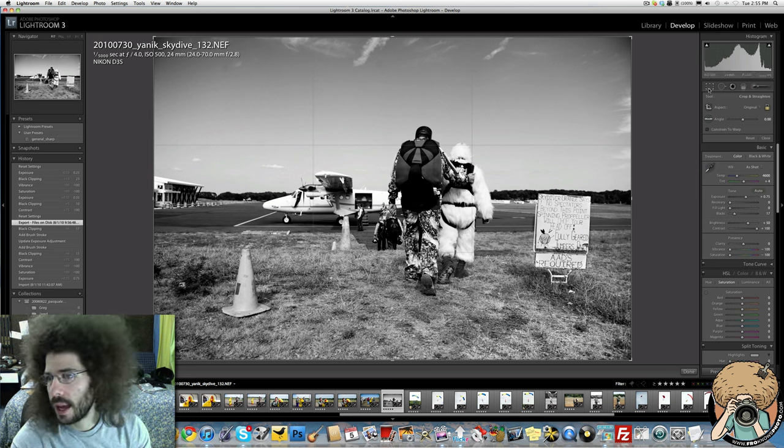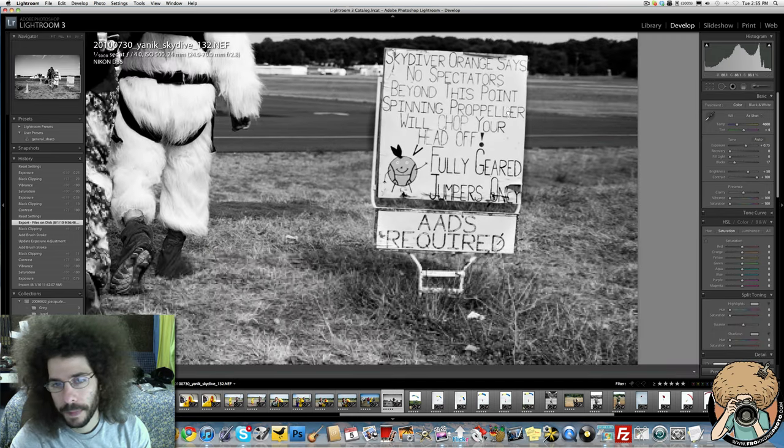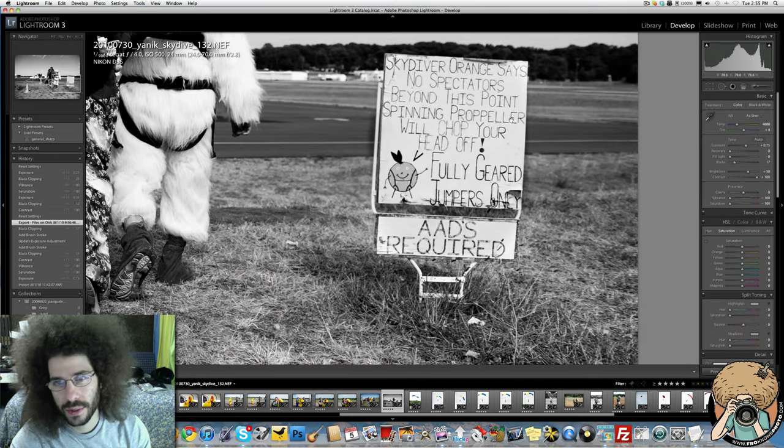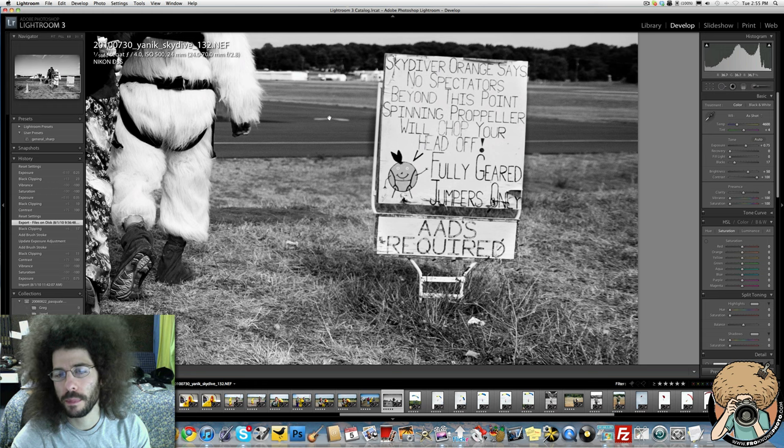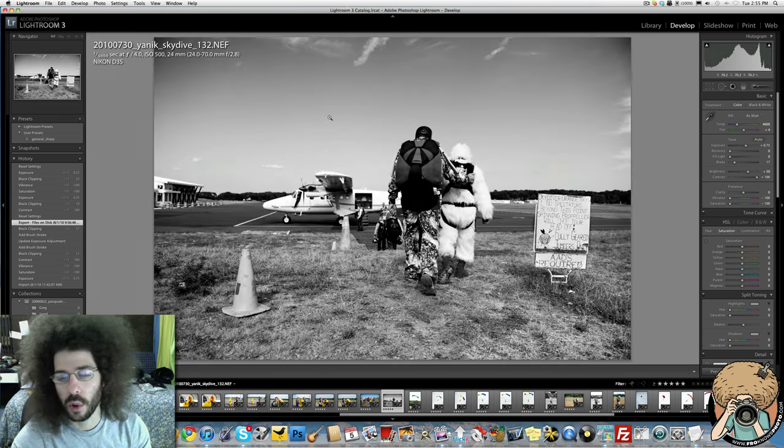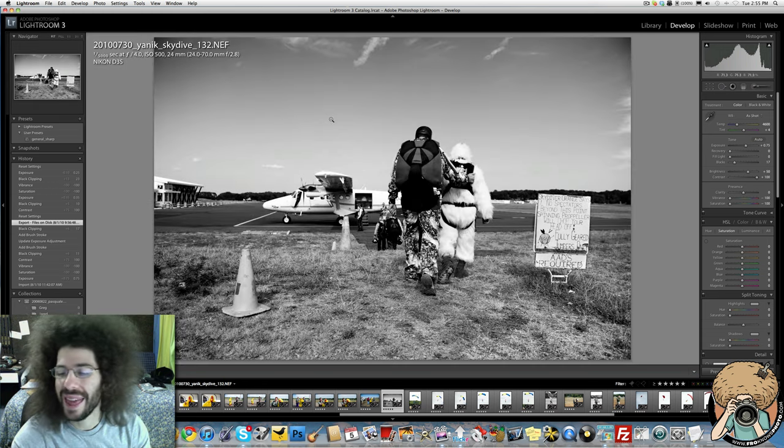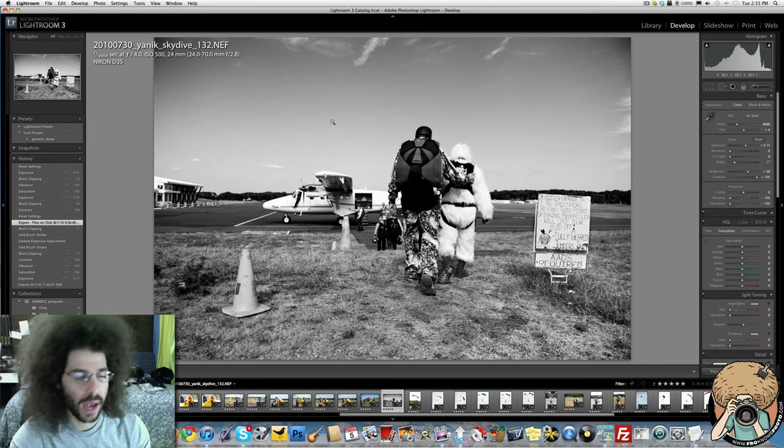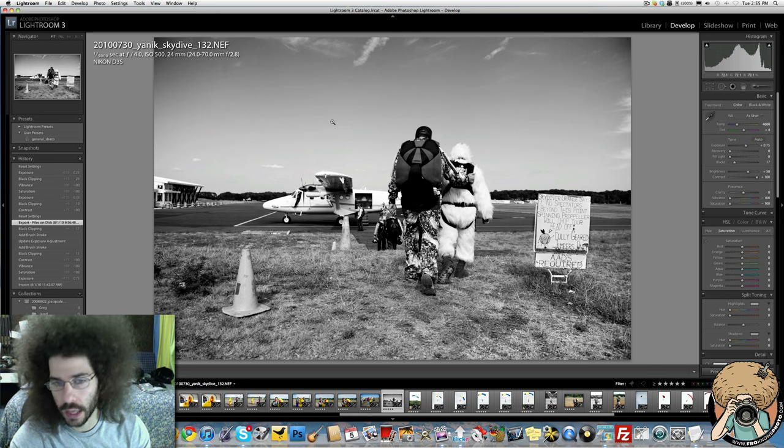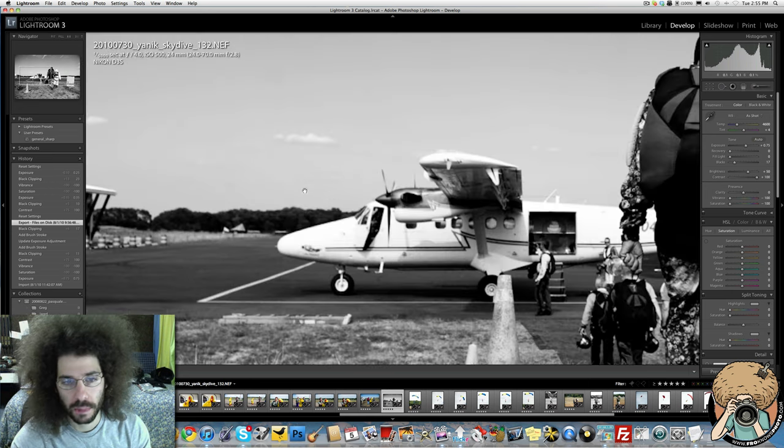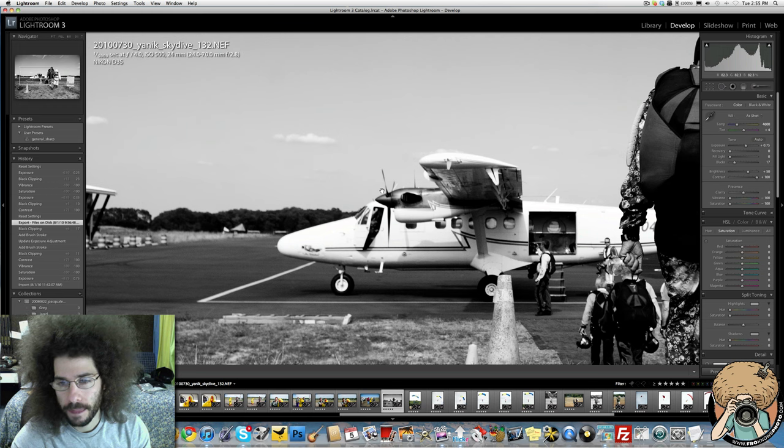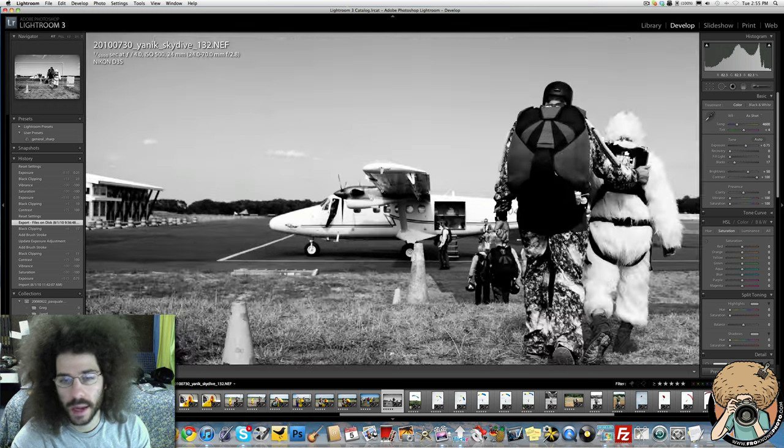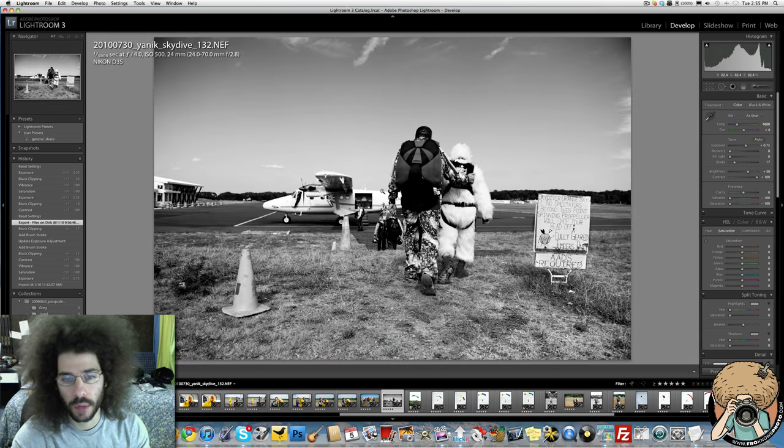Let's take a look at the sign. Skydiving Orange, no spectators beyond this point, spinning propeller will chop your head off. Yeah, that's cool to have in there. So they're beyond that point. I didn't plan on having them beyond that point, but obviously these propellers will chop your head off. You wouldn't want that to happen when you're going skydiving, especially when you're going to be jumping out of the plane.